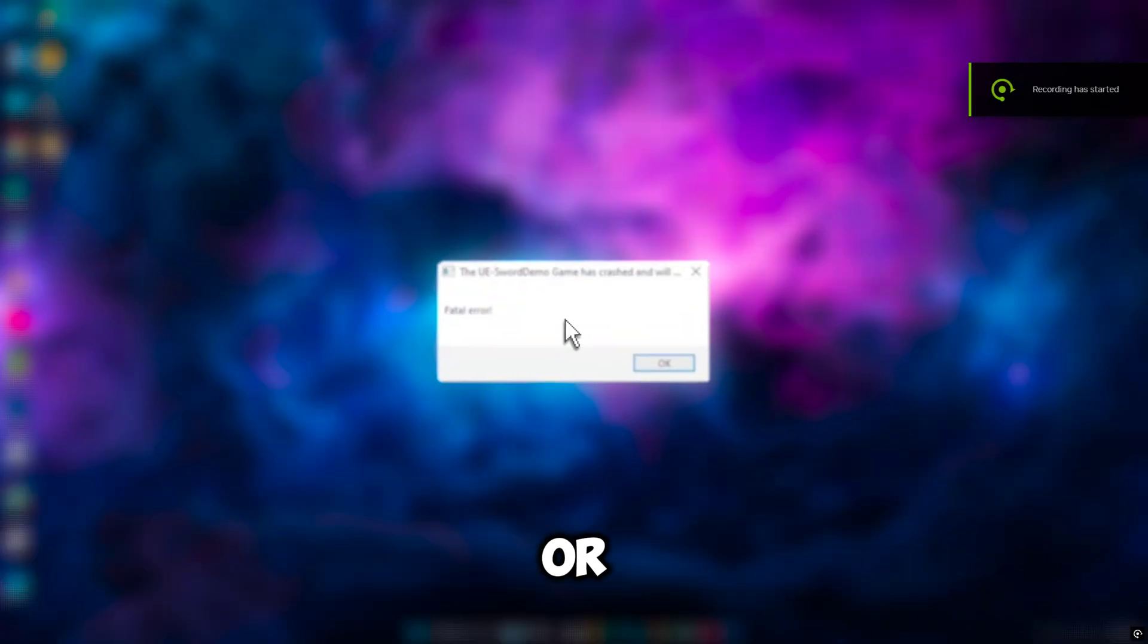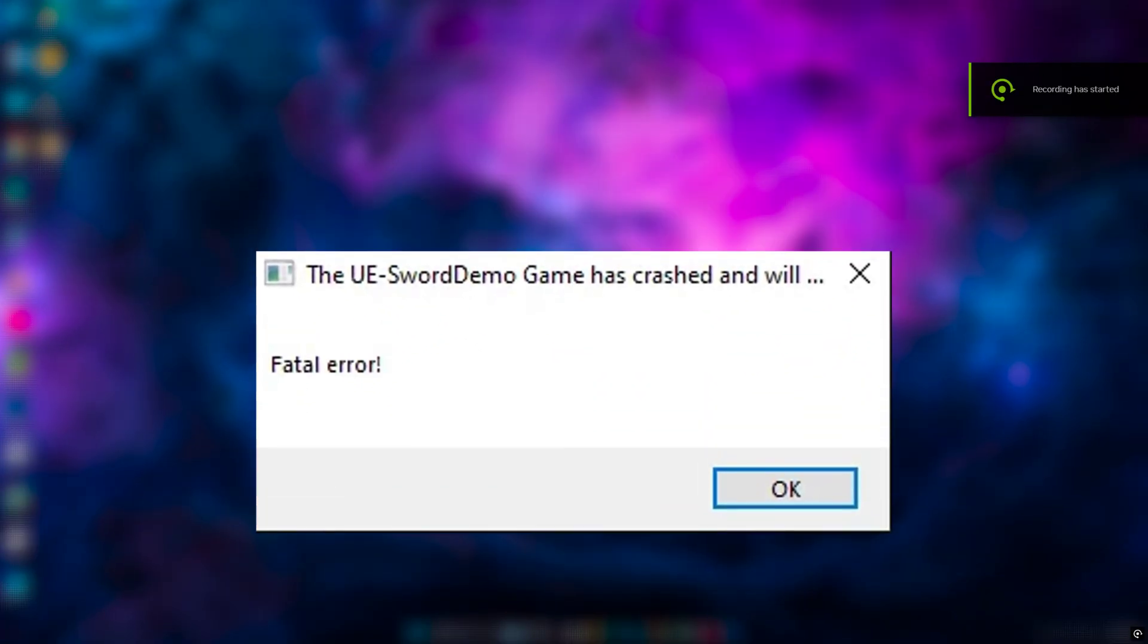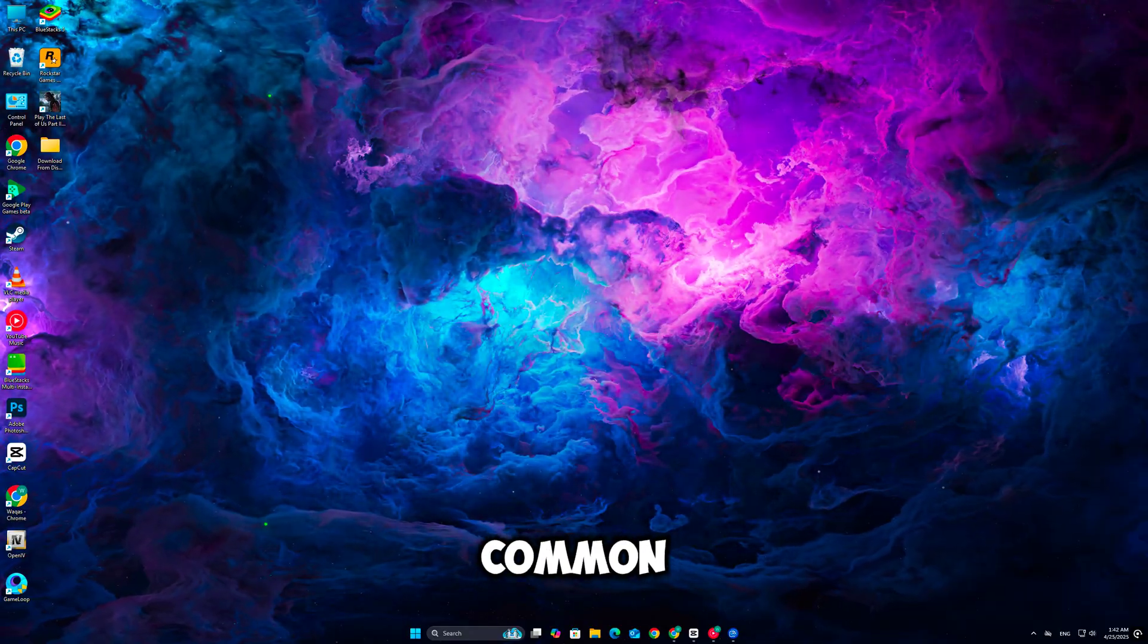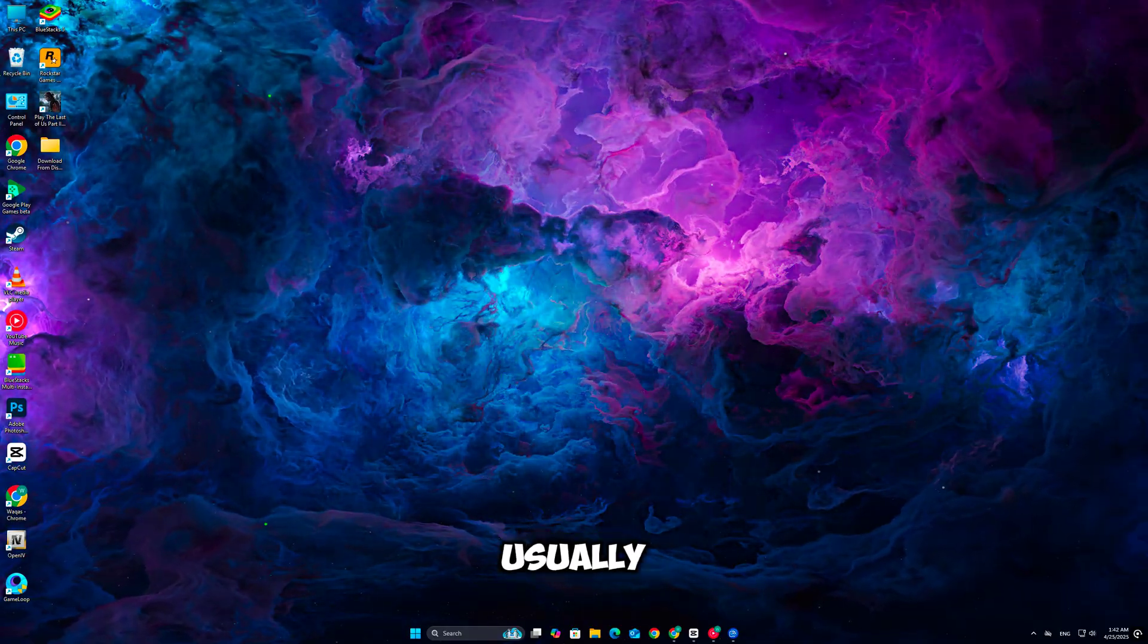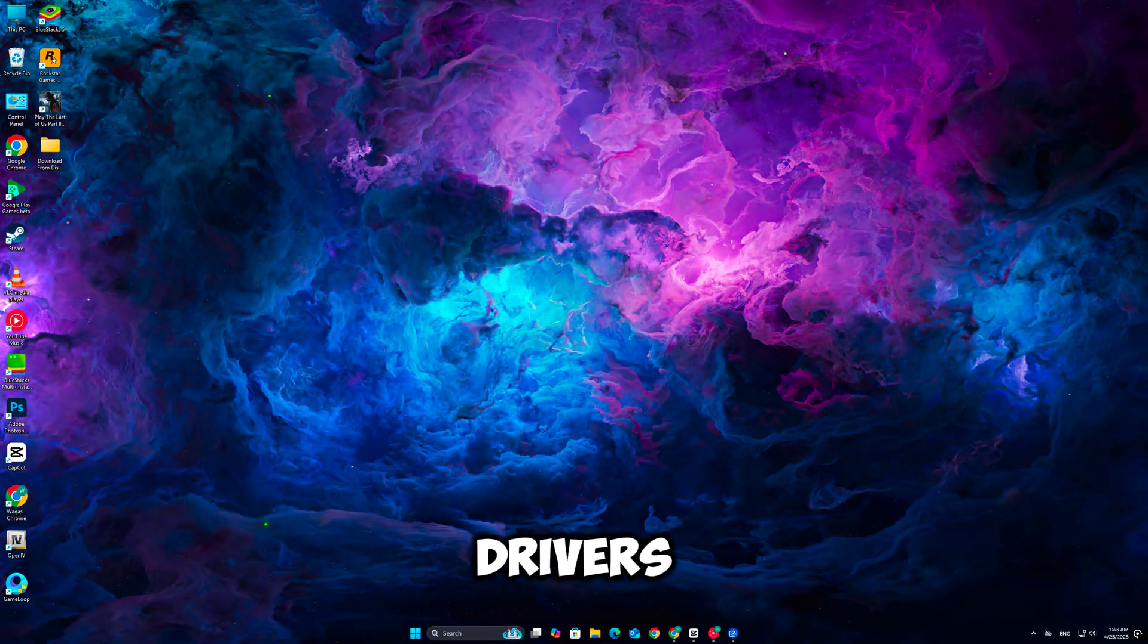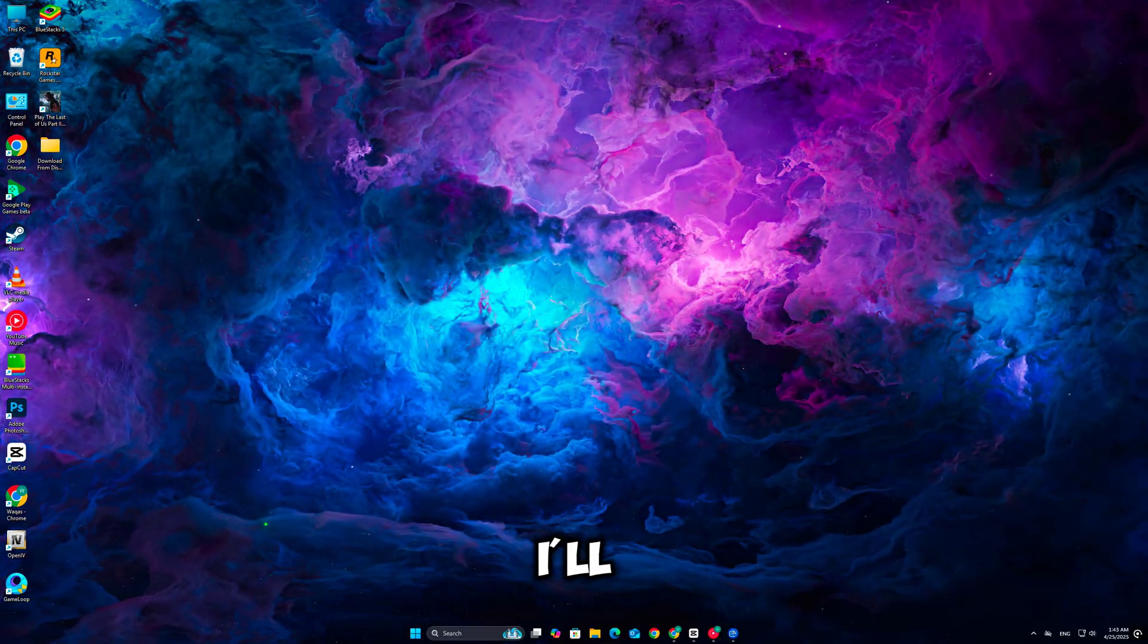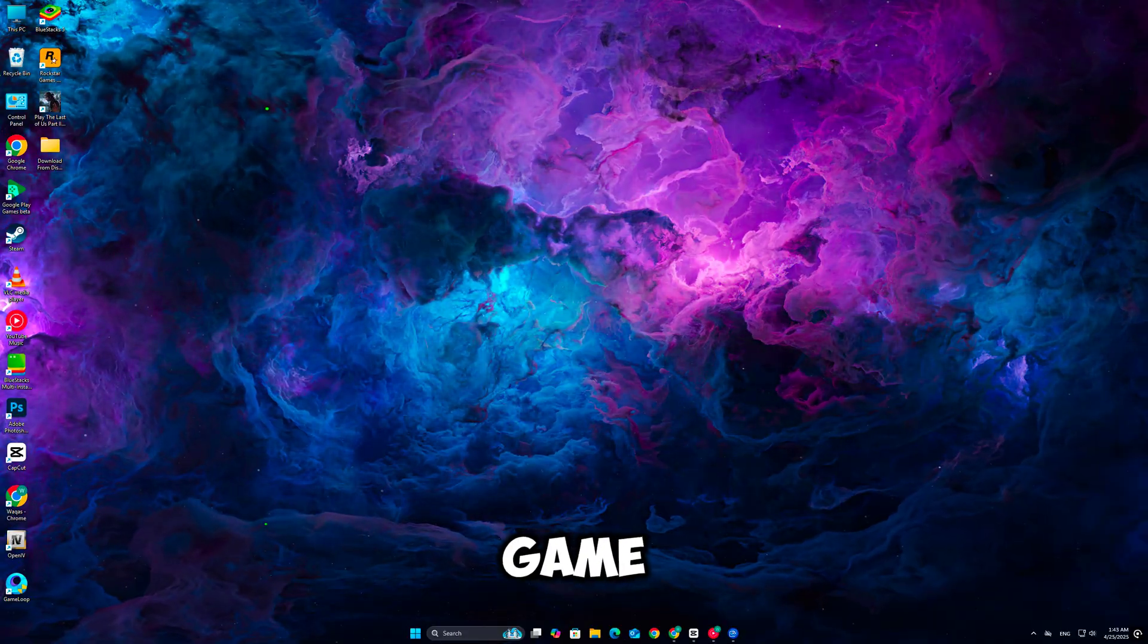If you're facing a fatal error or low-level fatal error in Clare Obscur: Expedition 33 on PC, don't worry. These errors are common with Unreal Engine games and are usually caused by corrupted files, outdated drivers, or hardware compatibility issues. In this video, I'll walk you through the best working fixes to get you back in-game.